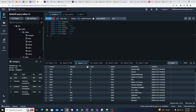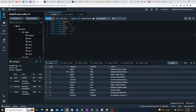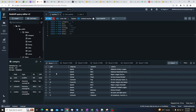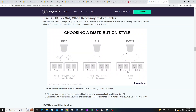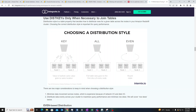Then we have the 'all' style, which is preferable for smaller tables. For example, our category table has only 11 rows, so I could use cat ID as the distribution key with distribution style 'all', meaning this table would be copied to all slices inside all nodes. Finally, there is the 'even' style where keys are distributed in a round-robin fashion across all slices. This is only useful when our data is not skewed to one side.